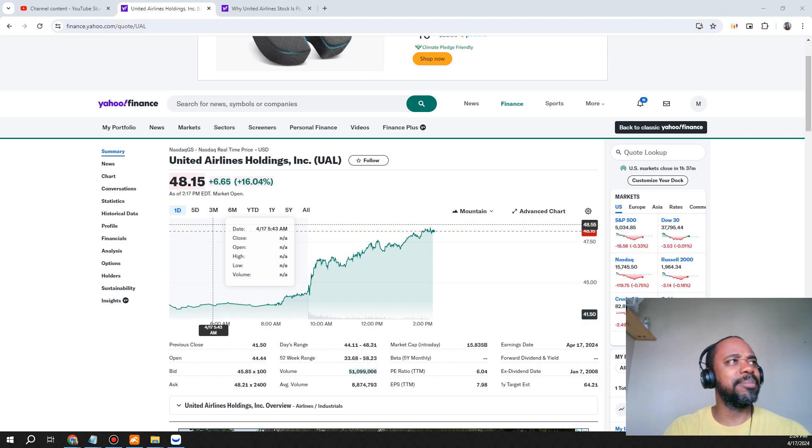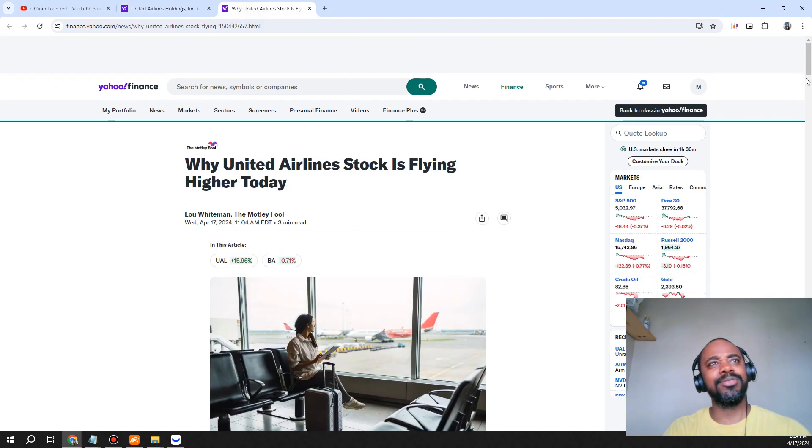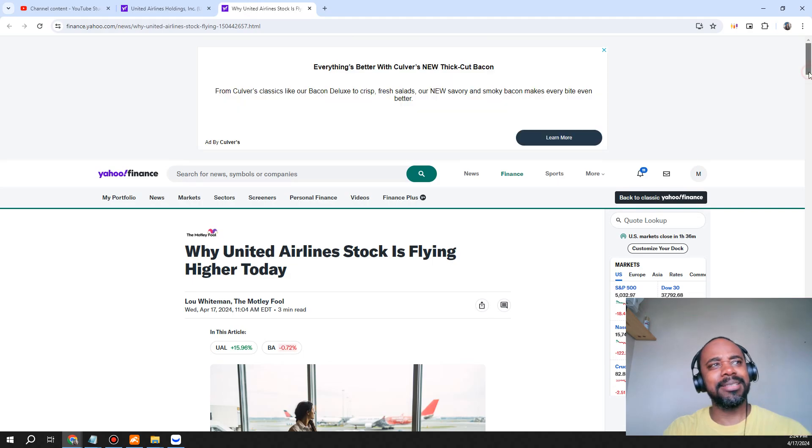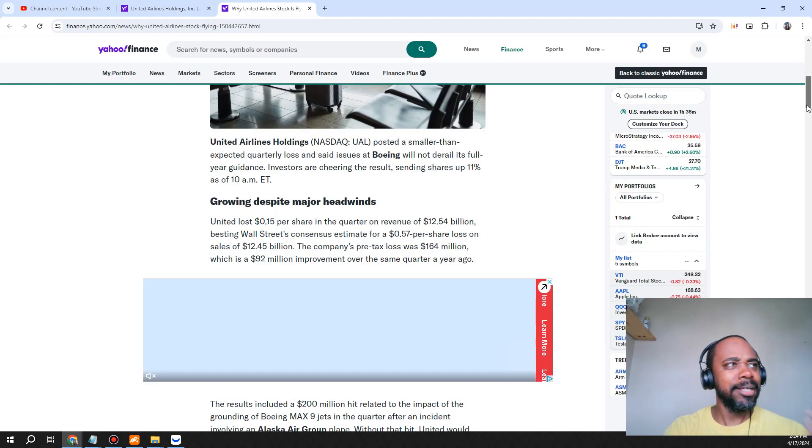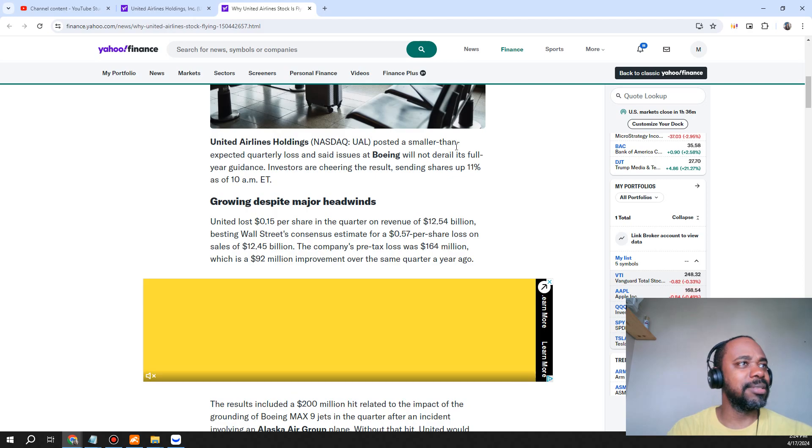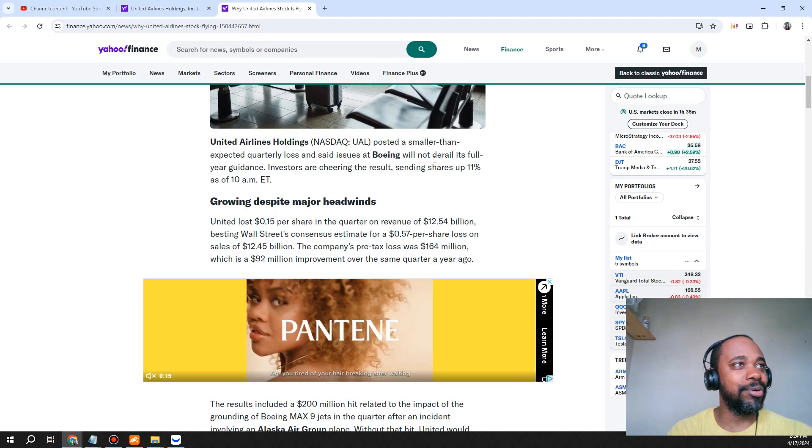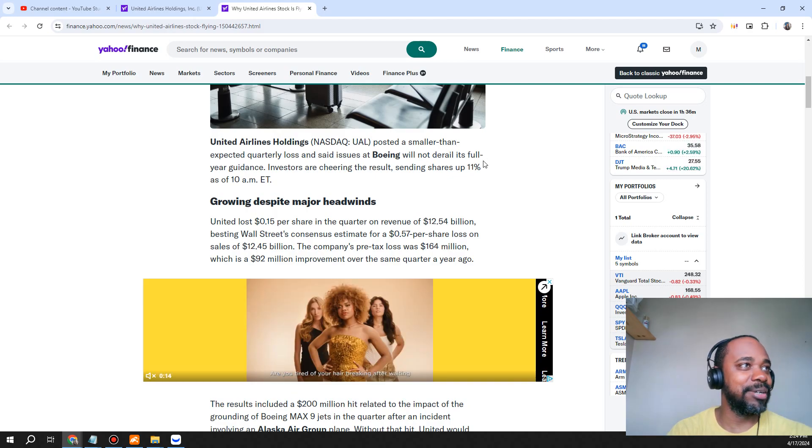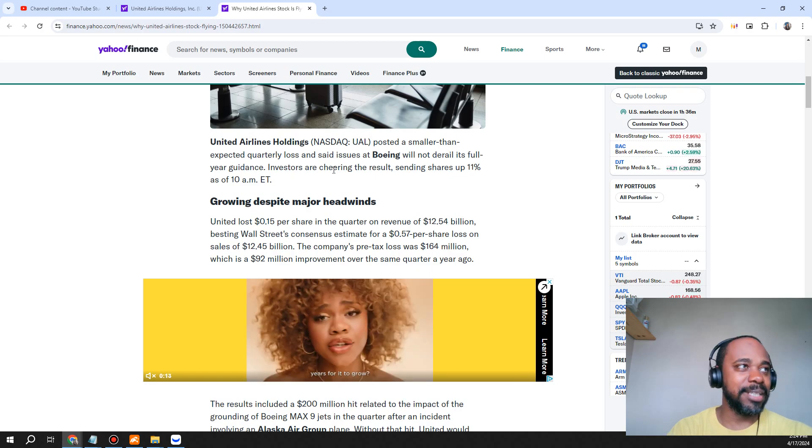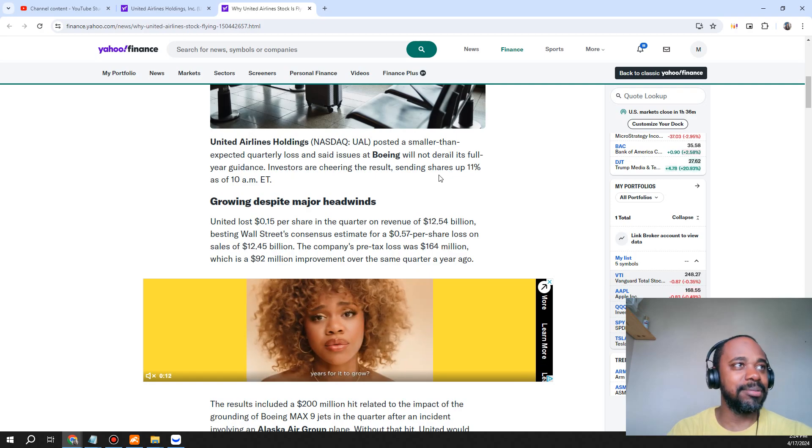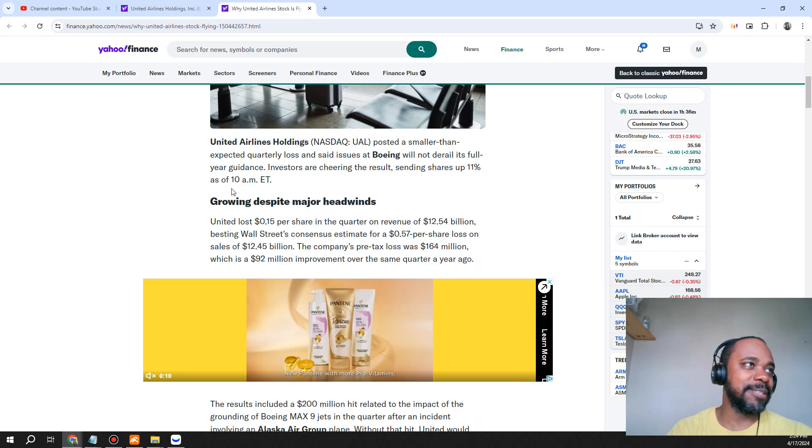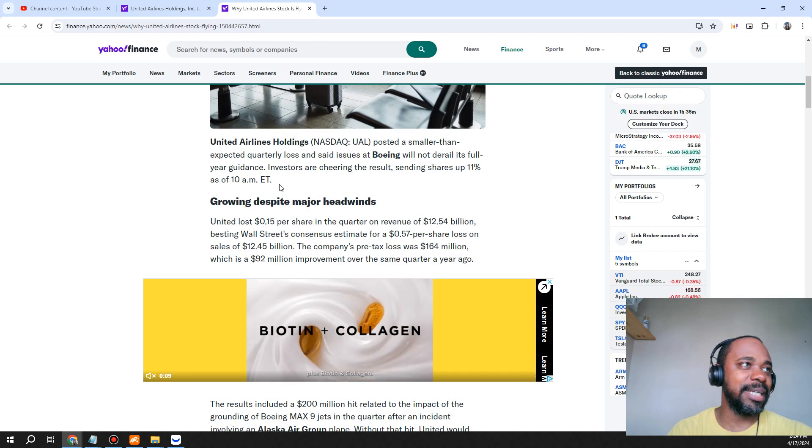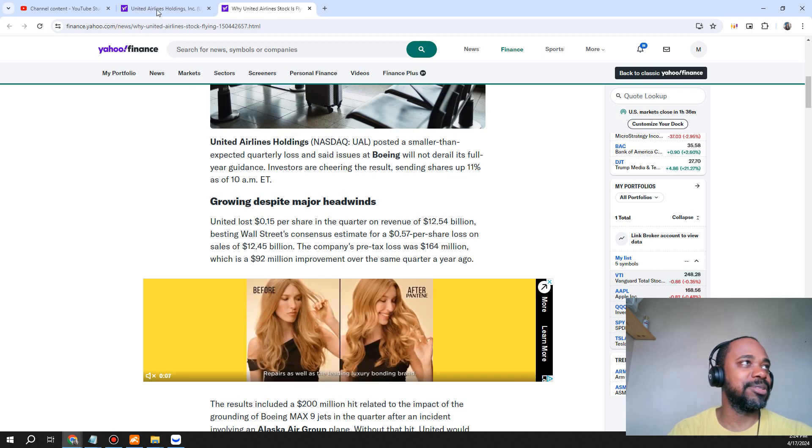Let's see what's going on. Although things weren't necessarily perfect, United Airlines posted a smaller than expected quarterly loss and said issues at Boeing will not derail its full year guidance. Investors are cheering the result, sending shares up 11% as of 10 a.m. Eastern time.